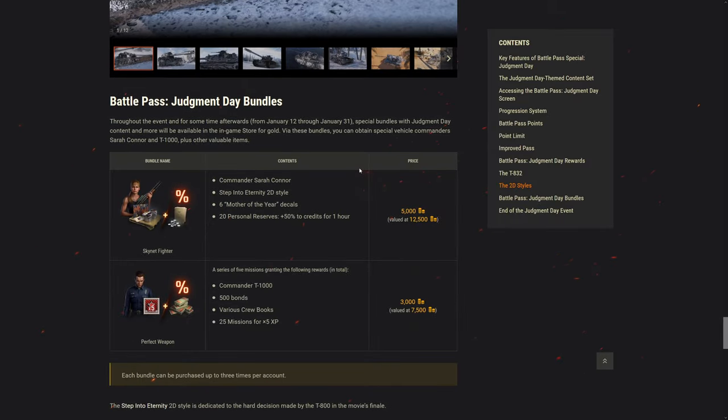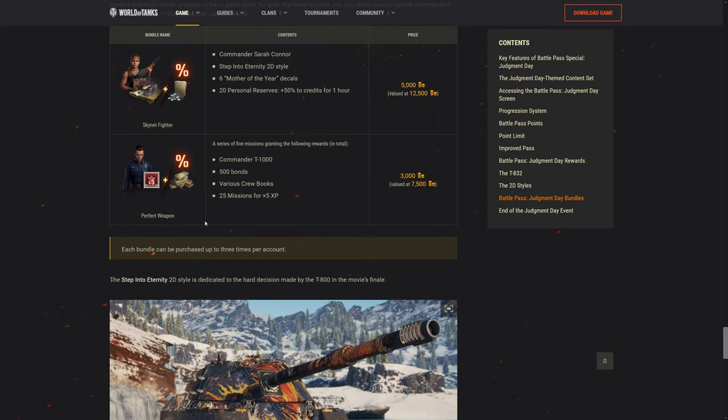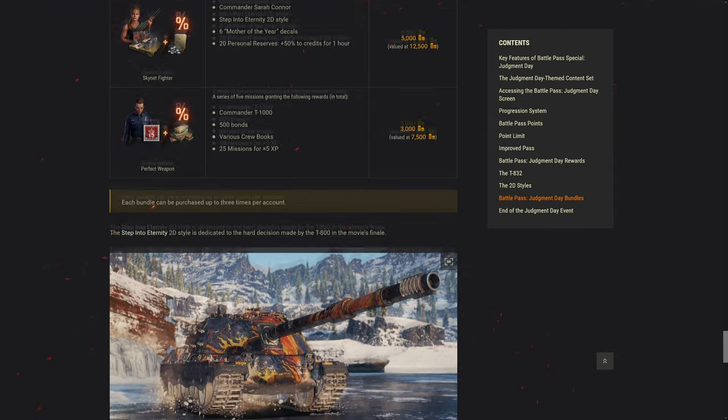Wow, the bundles for Sarah Connor and T-1000 is kind of expensive. 5,000 for just the commander and credits, personal reserve. But geez, that's expensive, not really worth. 500 bonds, that's good, but 3,000 gold is still kind of expensive. These two bundles are not really worth it. Not really. I mean the voiceover is also not that great unless you're counting Vergil, but okay.